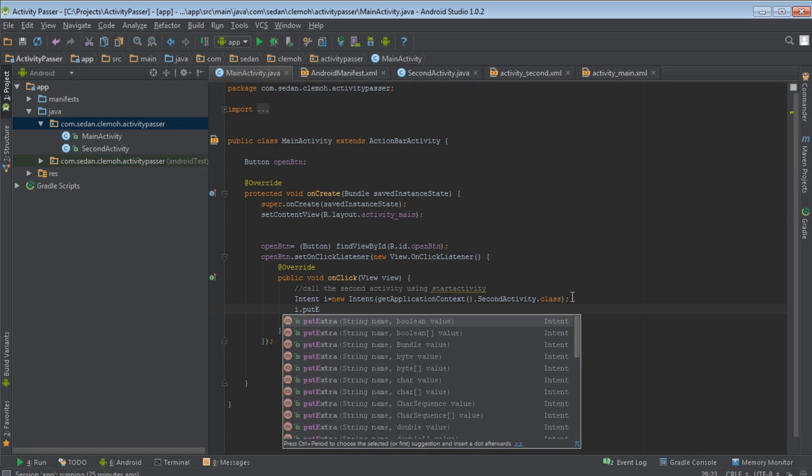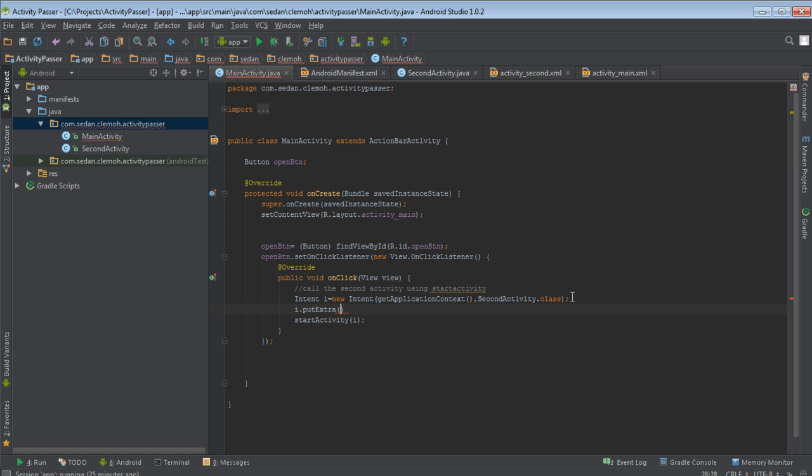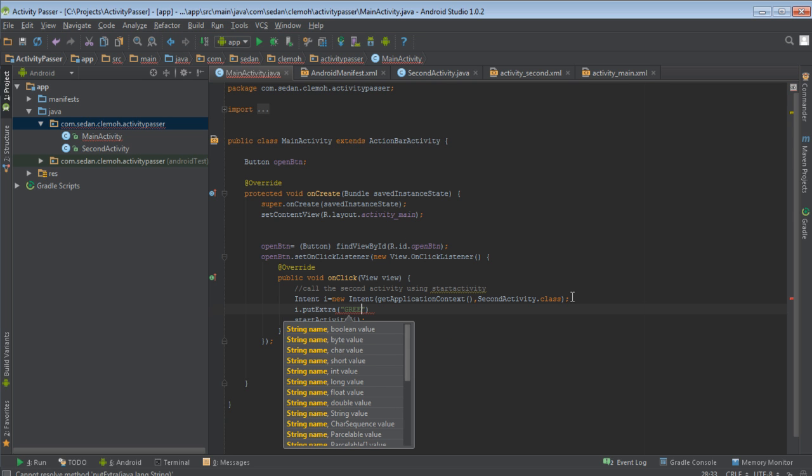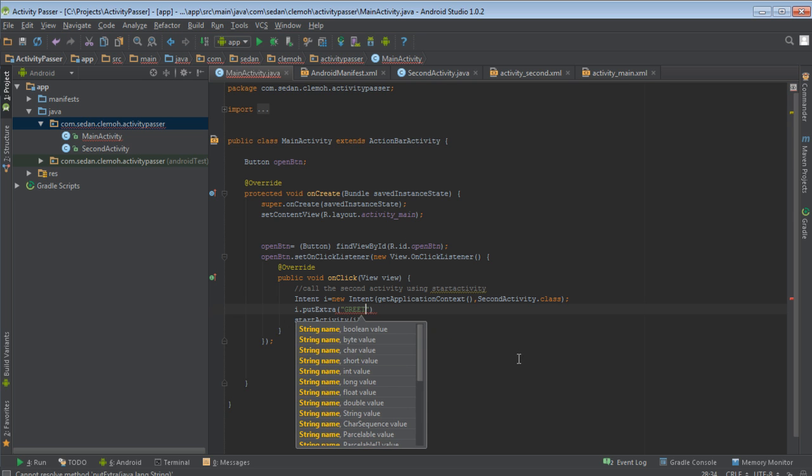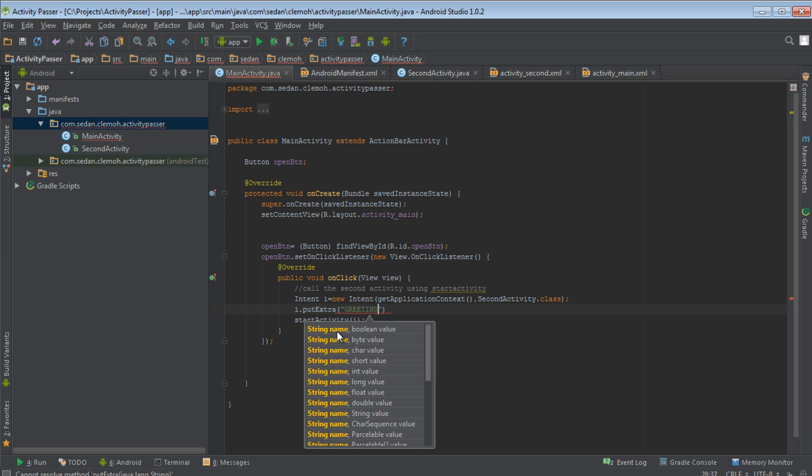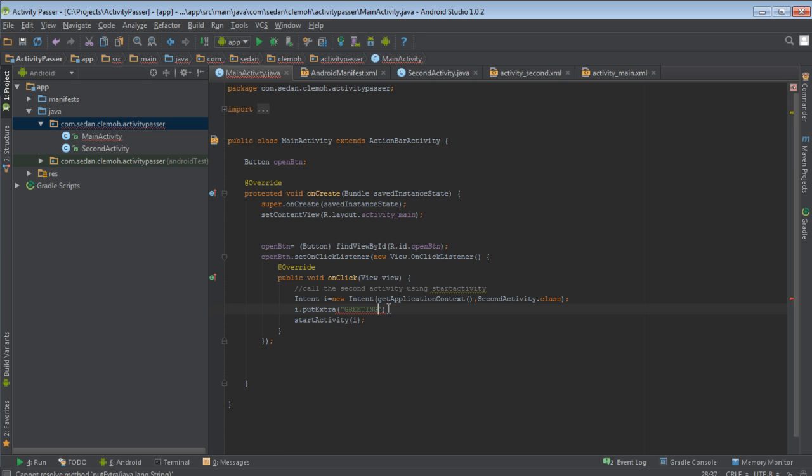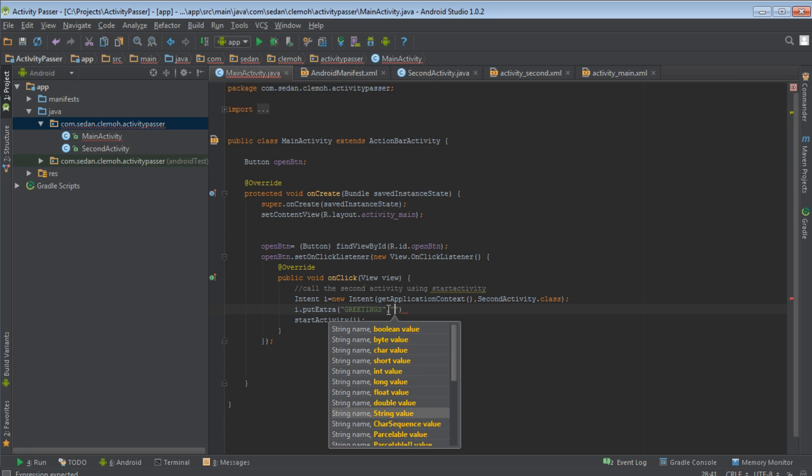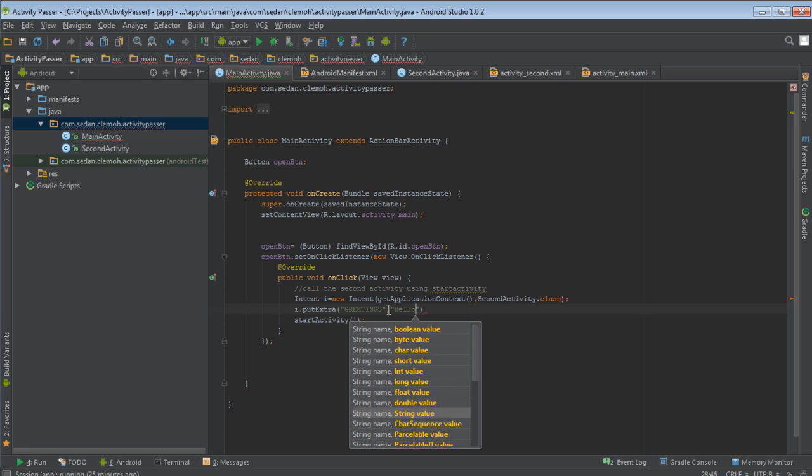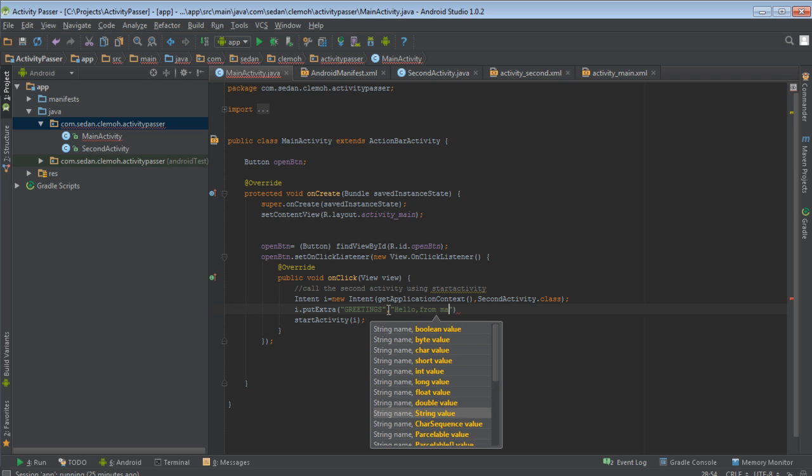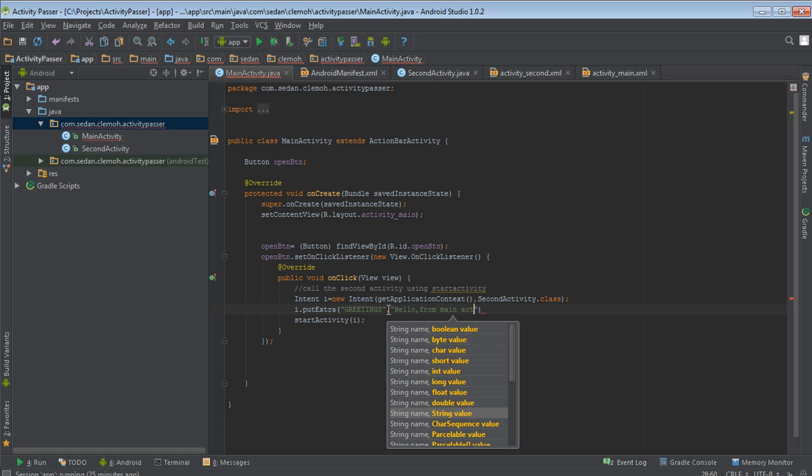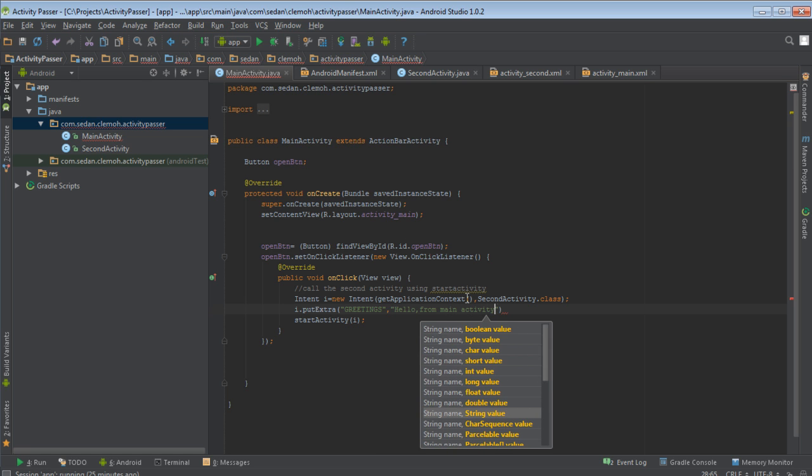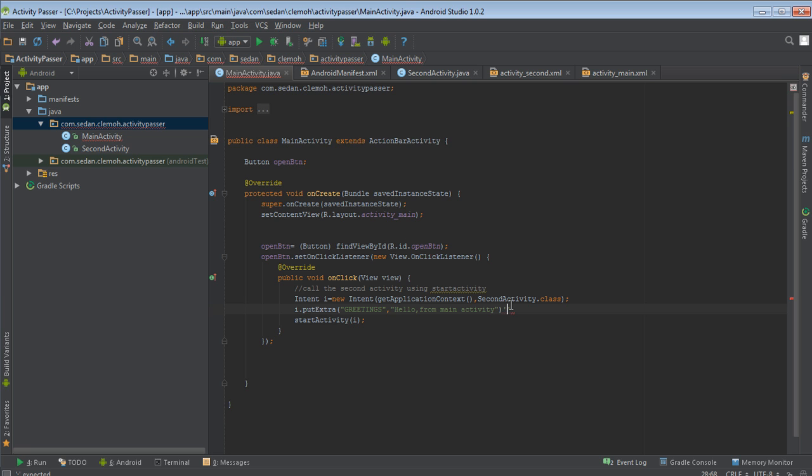Just say put extra, i.putExtra. Then like mine, I pass there the key. The key must always be a string. So like I say, buttons. Then the value that you want to pass. You want to say that, hello main activity. That is the value you want to pass. You can pass a new string.